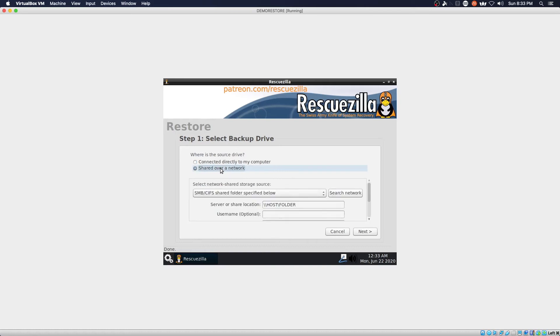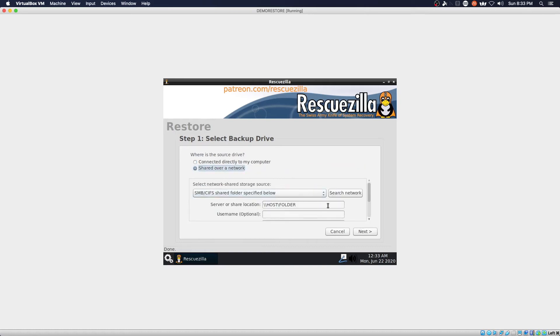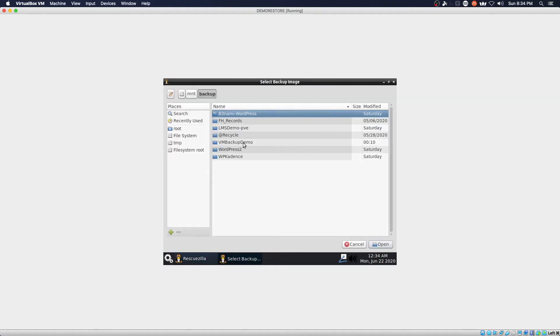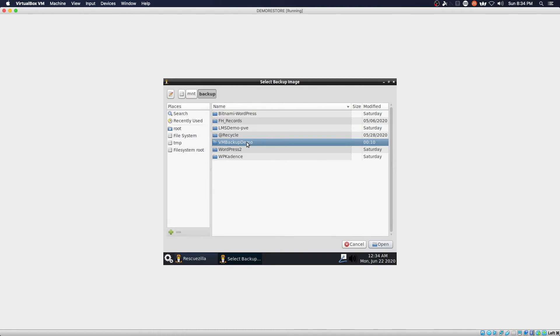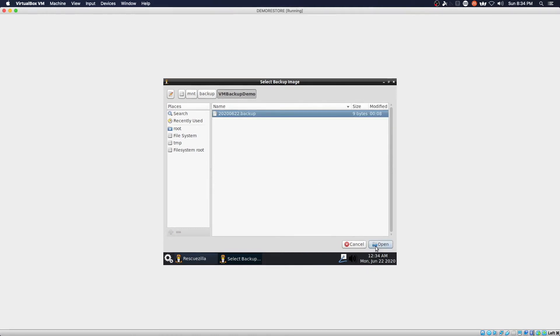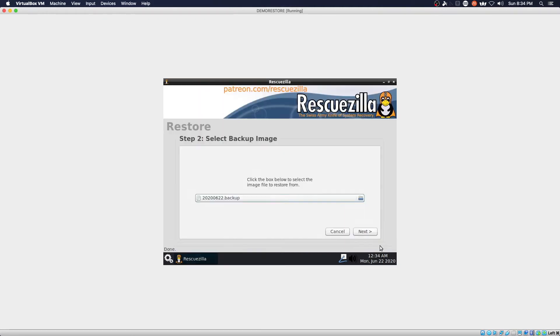We're going to restore over a network drive. Enter the same IP address we used before. Next we're going to select our VM backup demo and say open and open again.